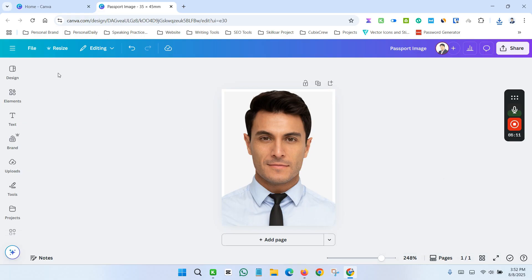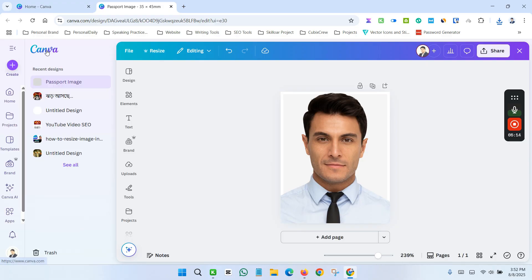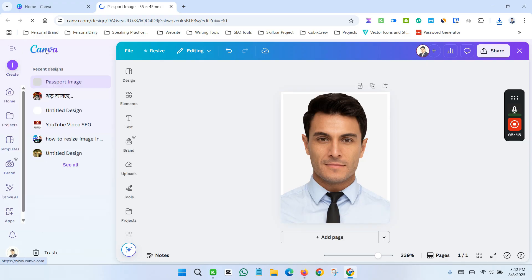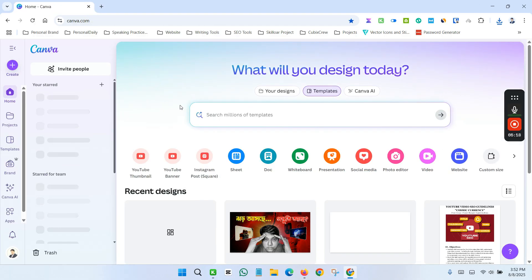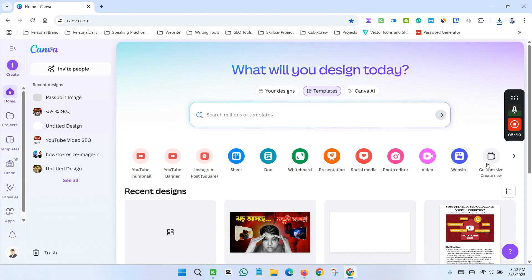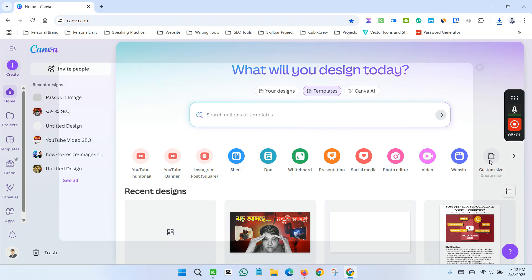Now again go to the menu section and click Canva icon. Go to dashboard. And now again click custom size.